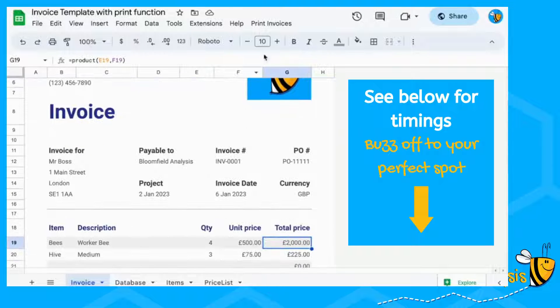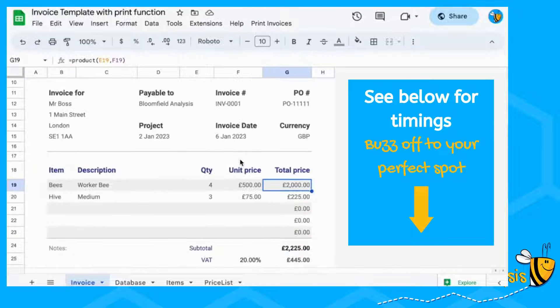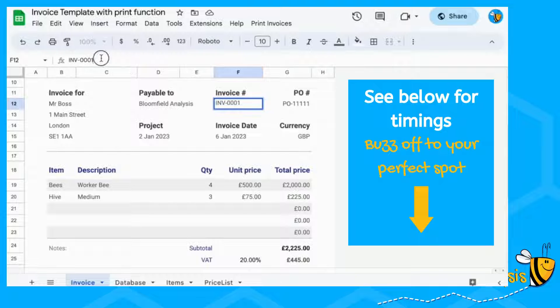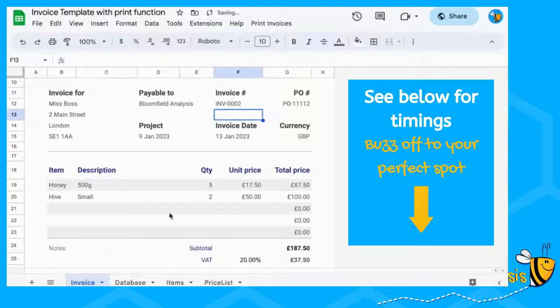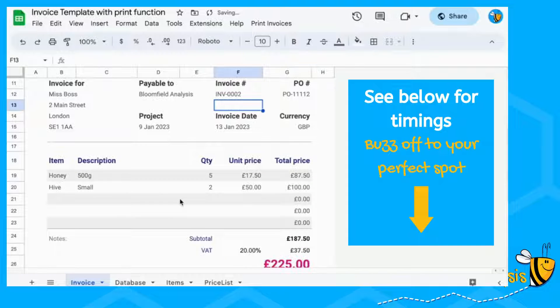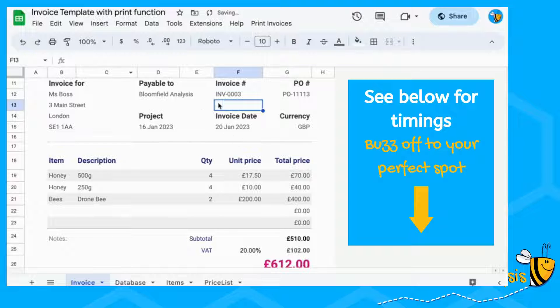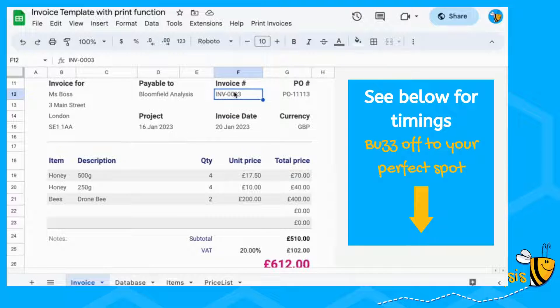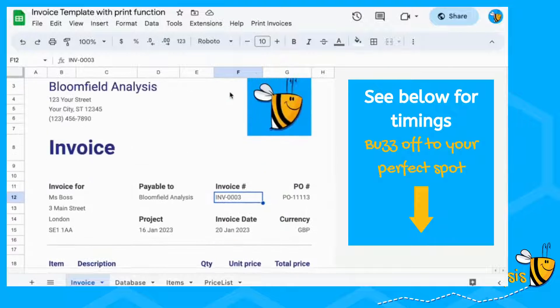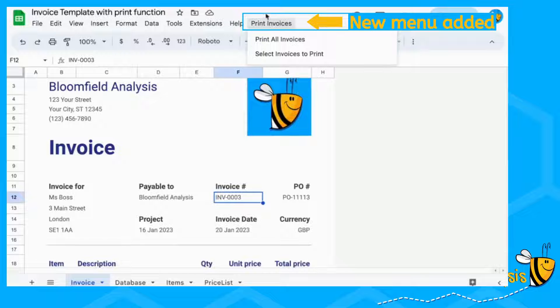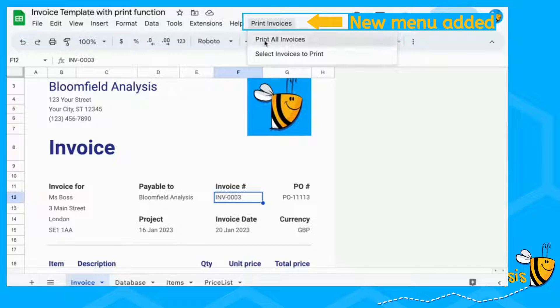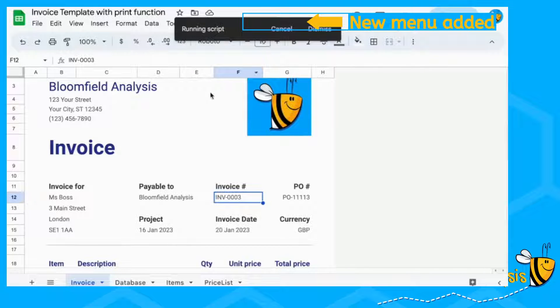Hello, I'm going to show you how to print multiple invoices. We've got an invoice template. You can change the invoice number, all the information on the invoice changes, but we want to print each of these invoices. We can do this now with a print invoices menu item and we can print all invoices.